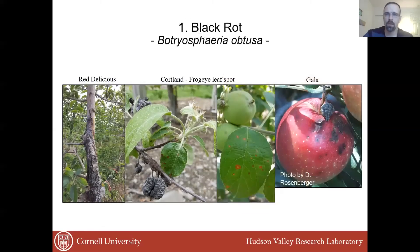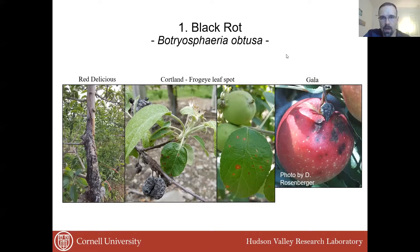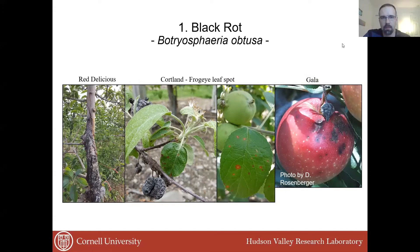I'll first open and talk about the first group of pathogens, which in this specific case is going to be black rot. This is a list of symptoms of black rot you can see here.